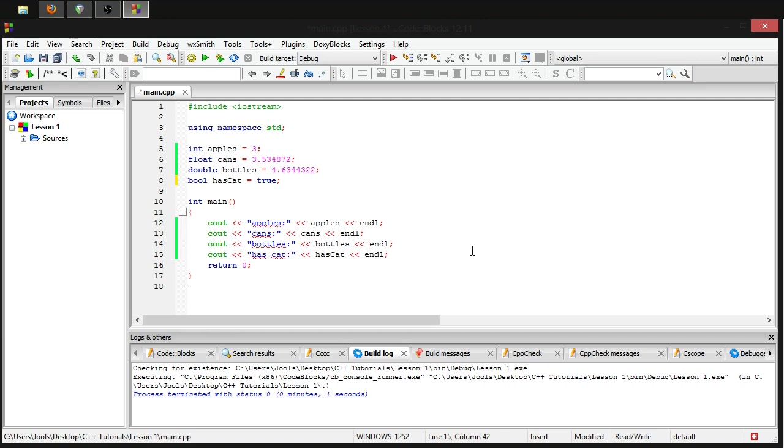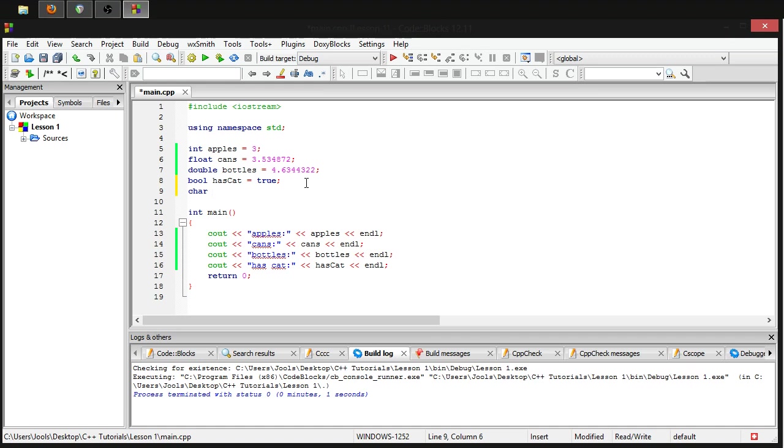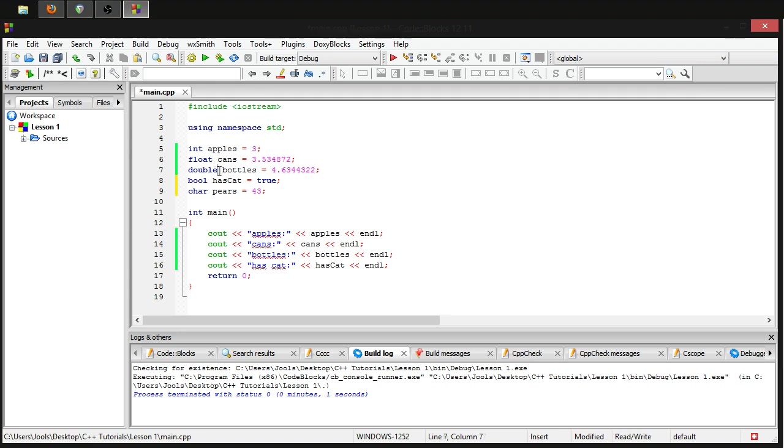Okay, let's go over one more fundamental data type for now. Really, these are the five most important ones, at least early on. So we're gonna go over one called character. Now the way you write this in C++ is char, and let's call it pairs equals 43.